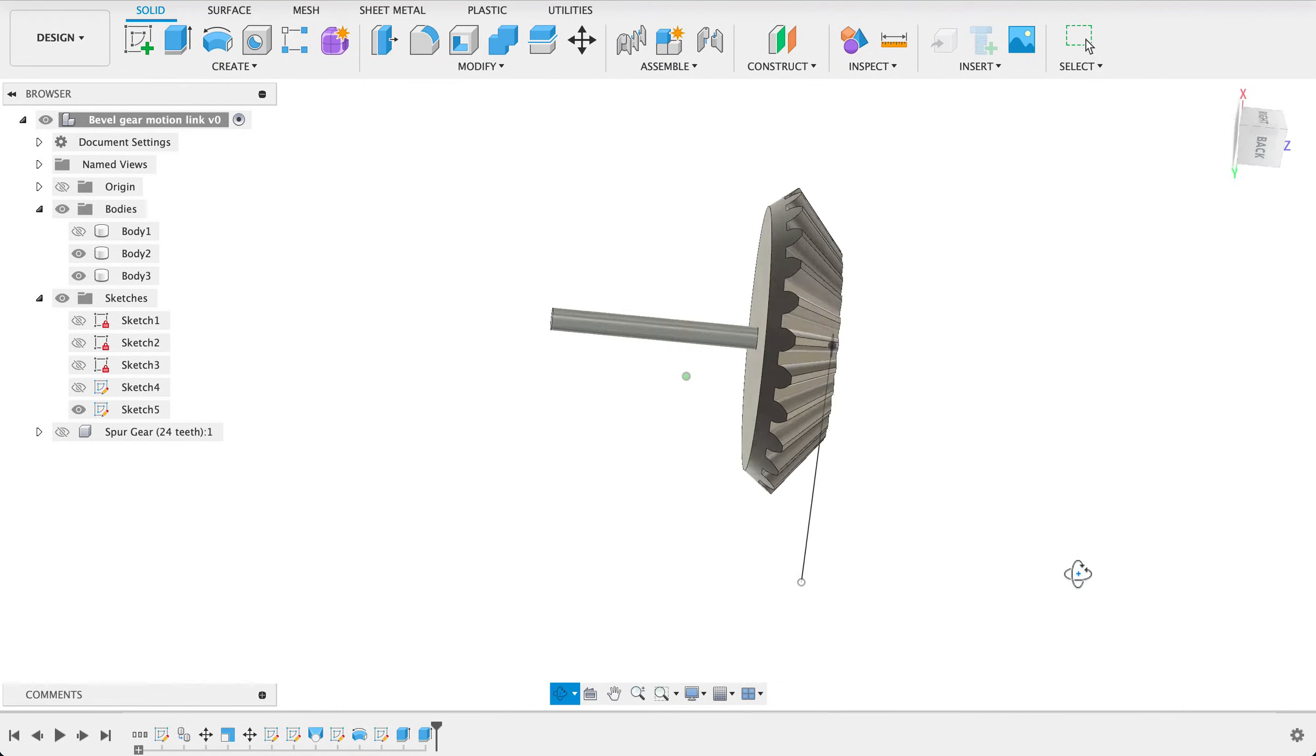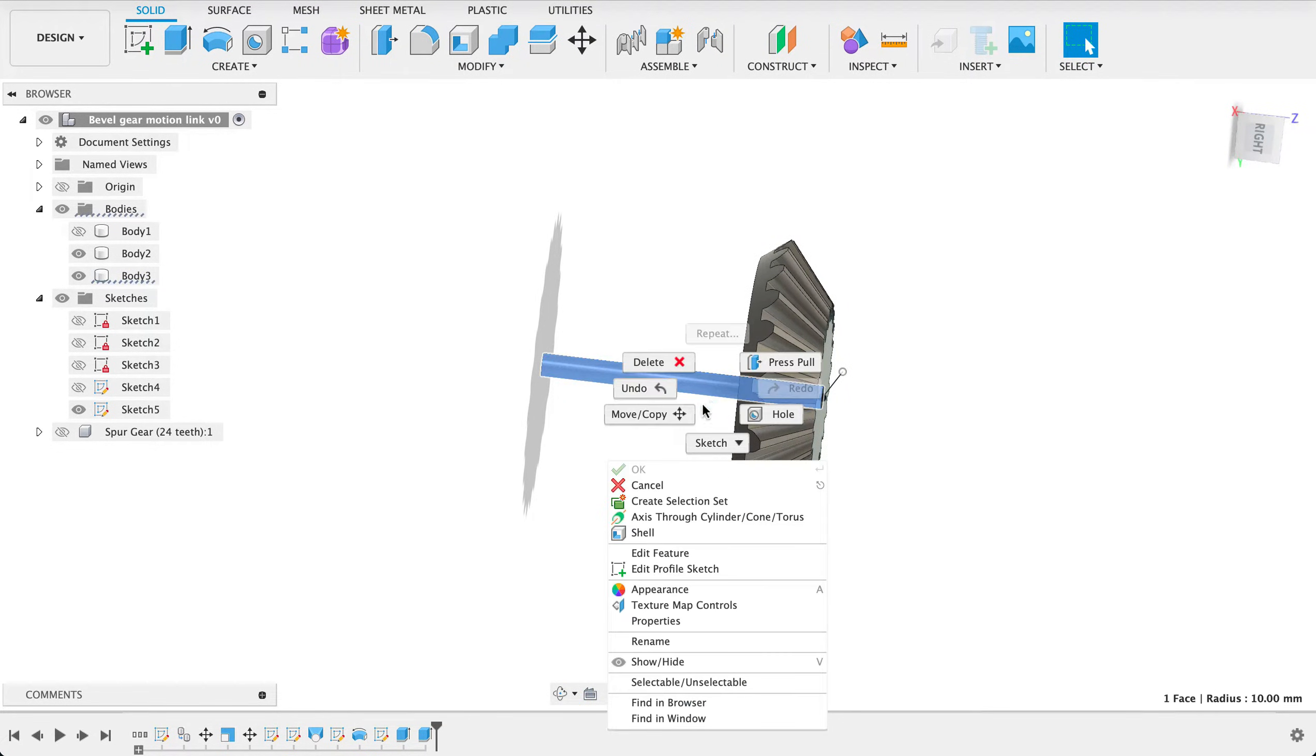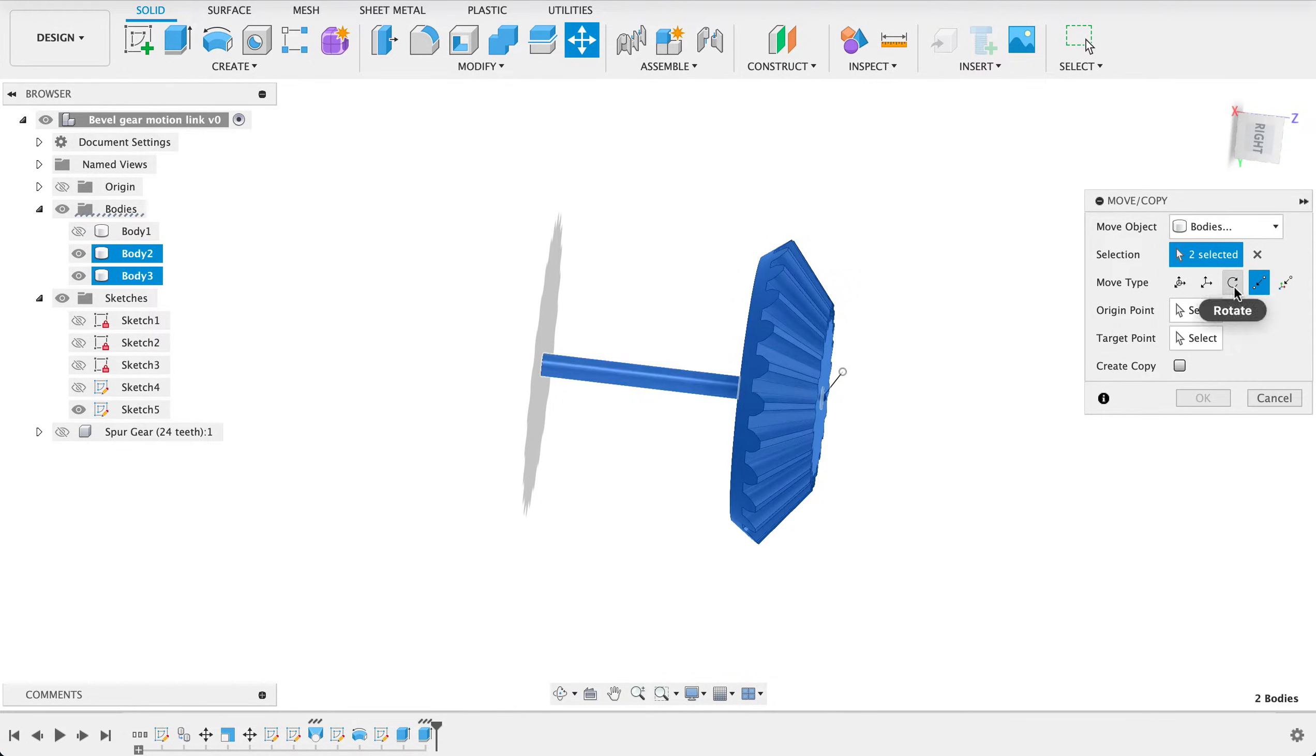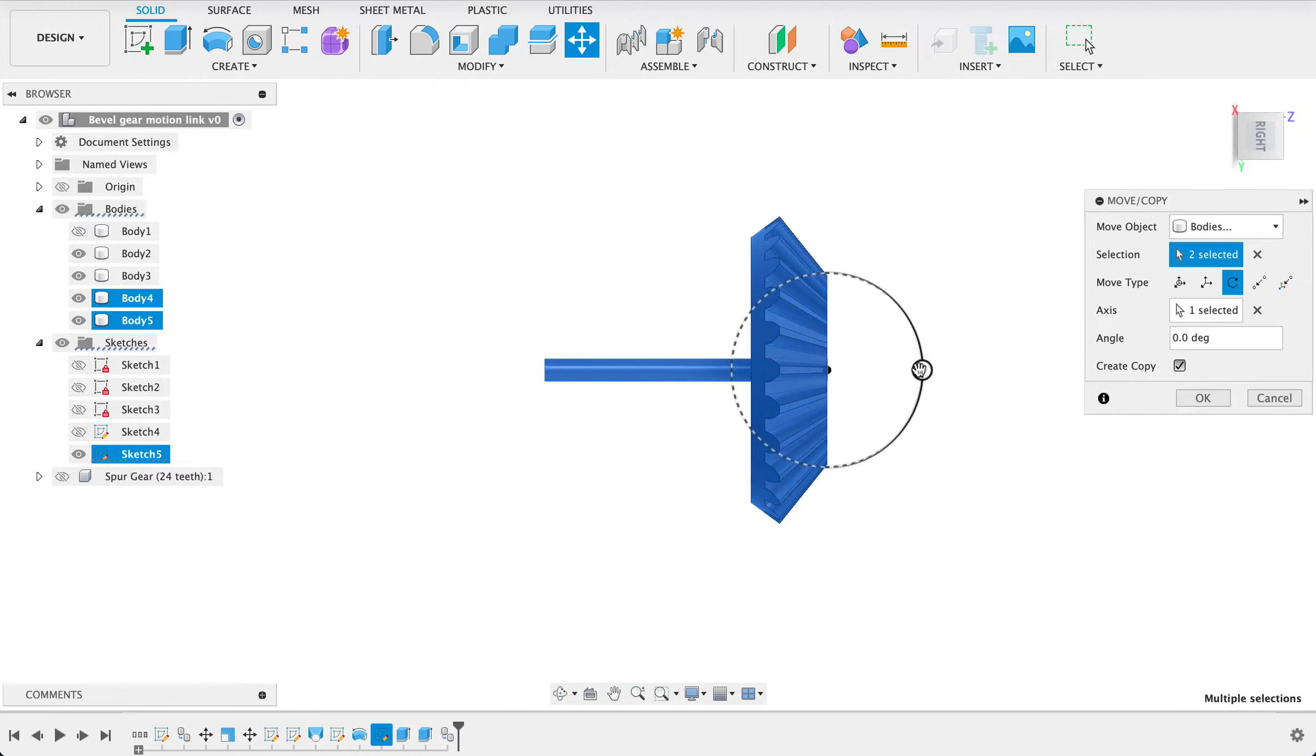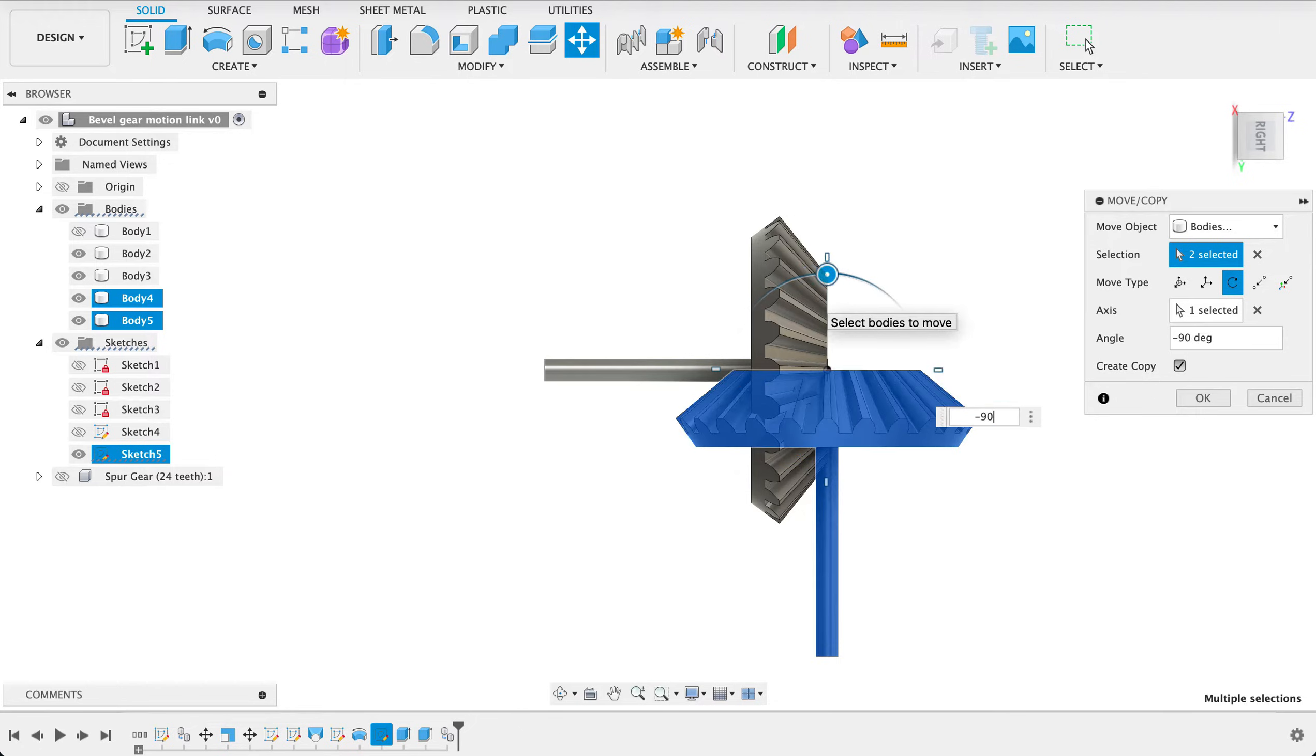So now we just need to be on the correct plane so I'll now go right click move copy and we're going to select bodies so I want this body and that body and our axis will be that line we just drew and we're going to create a copy so I've got this from the side we're going to rotate this 90 degrees so I'll just type in there minus 90.